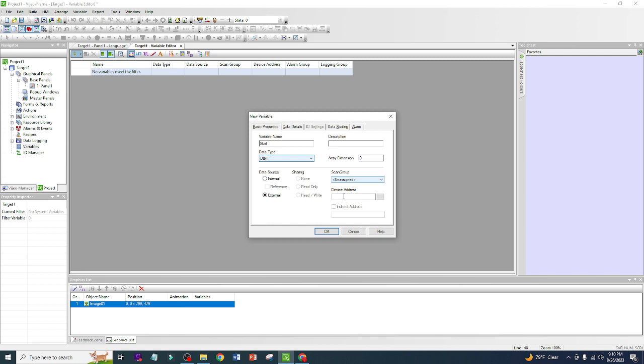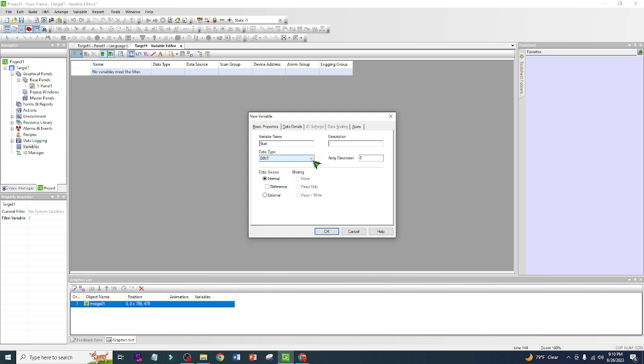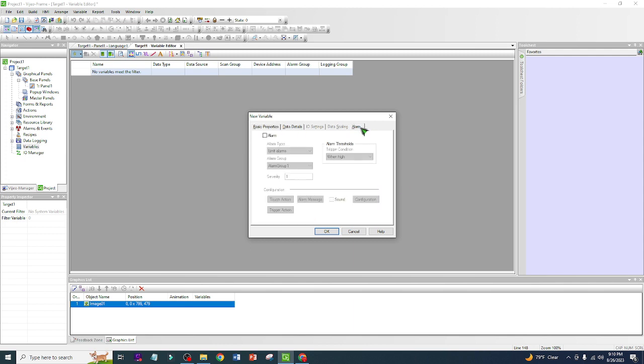But in this case, since we don't have one, we just use internal. I'll just familiarize you with that. So the name of our variable is Start. Since this is only a bool, we are going to use bool because it's only a bit.